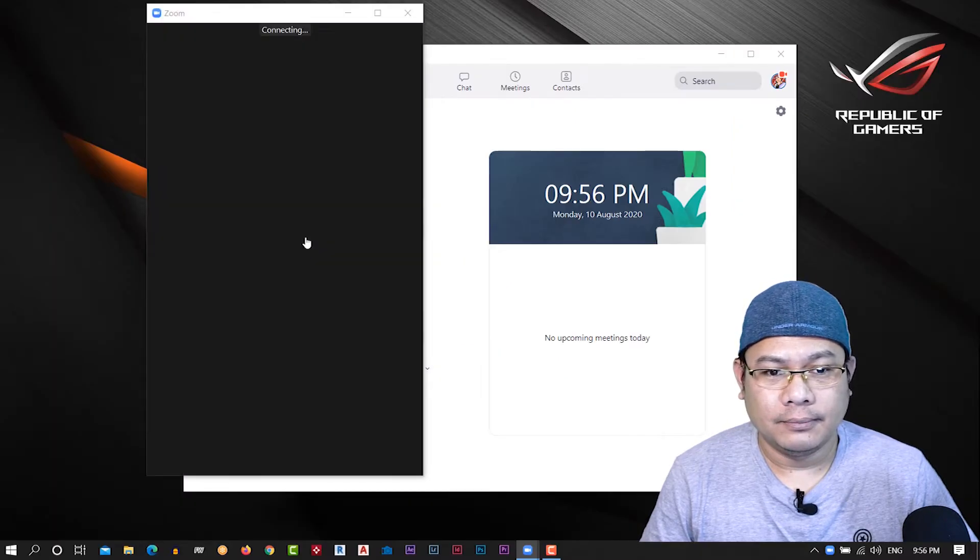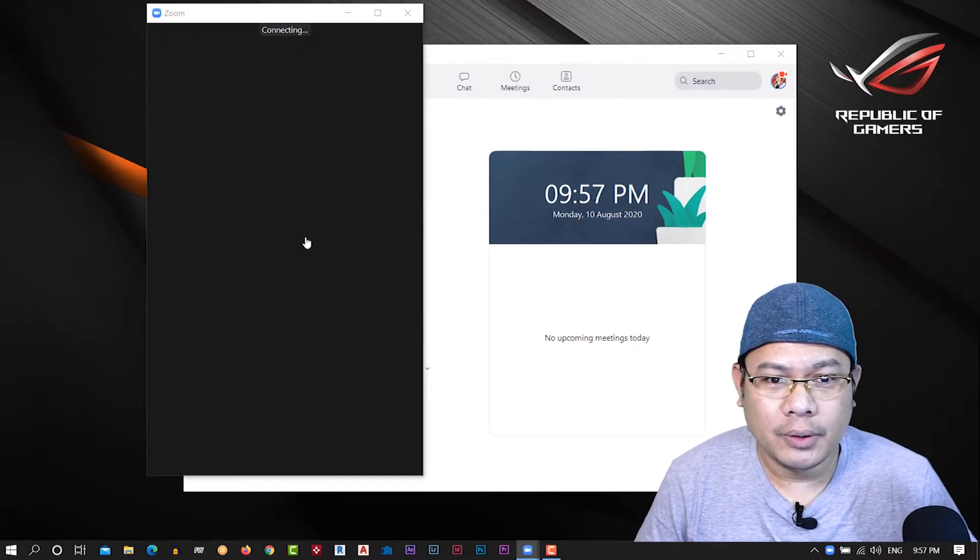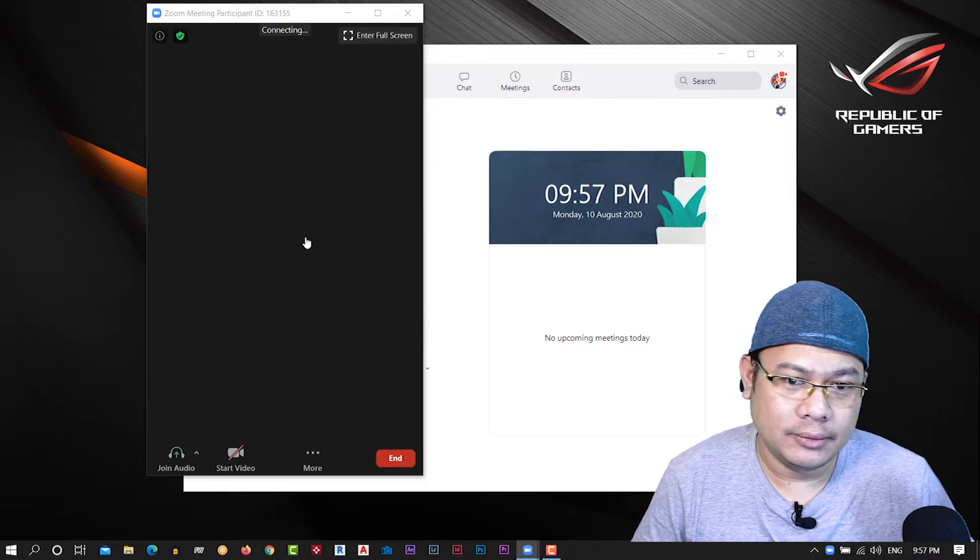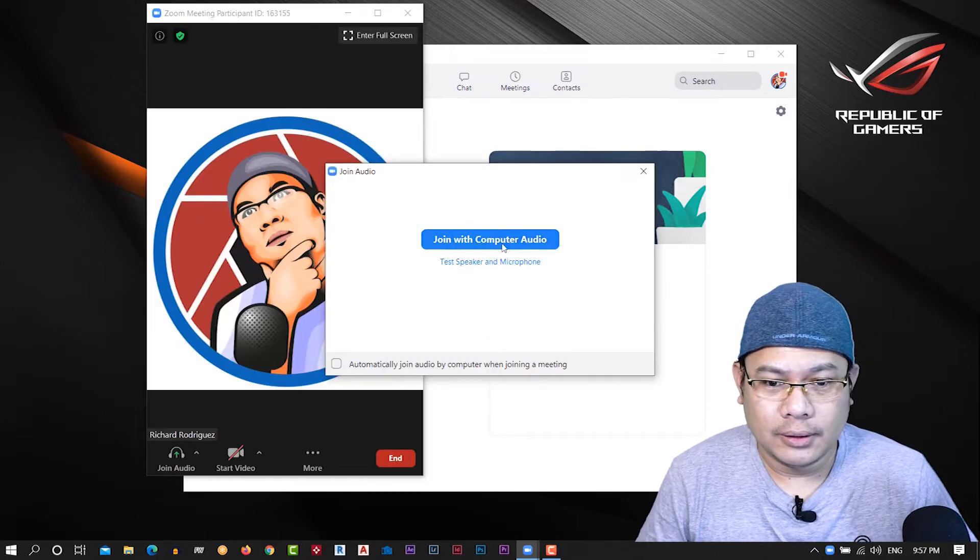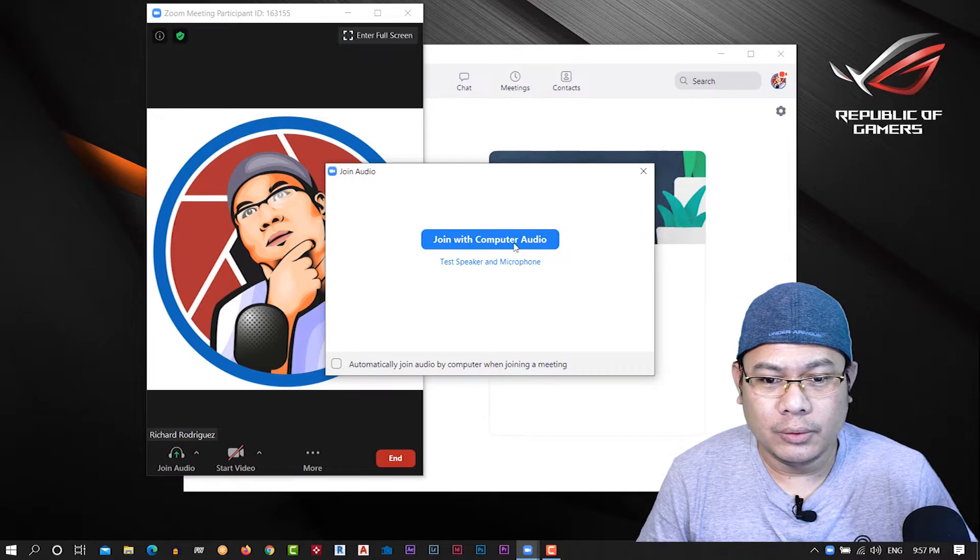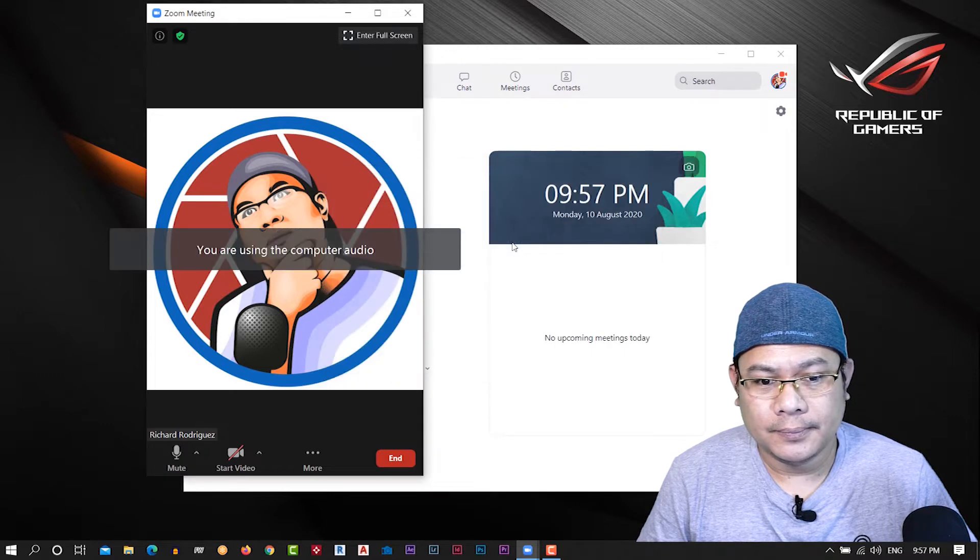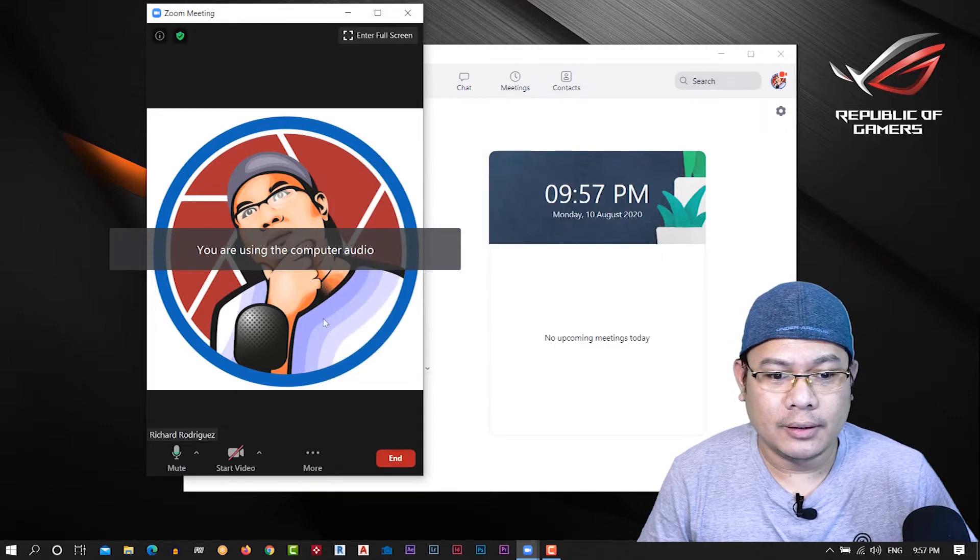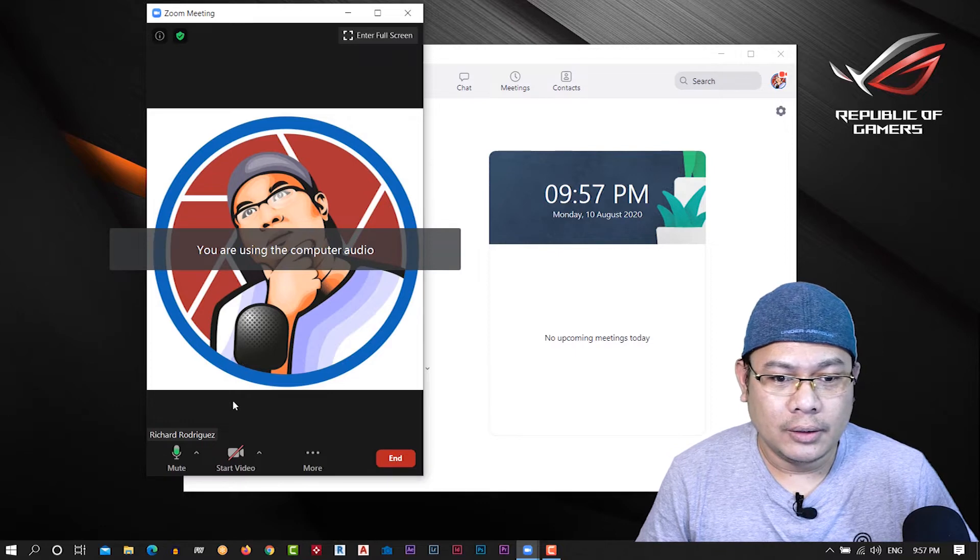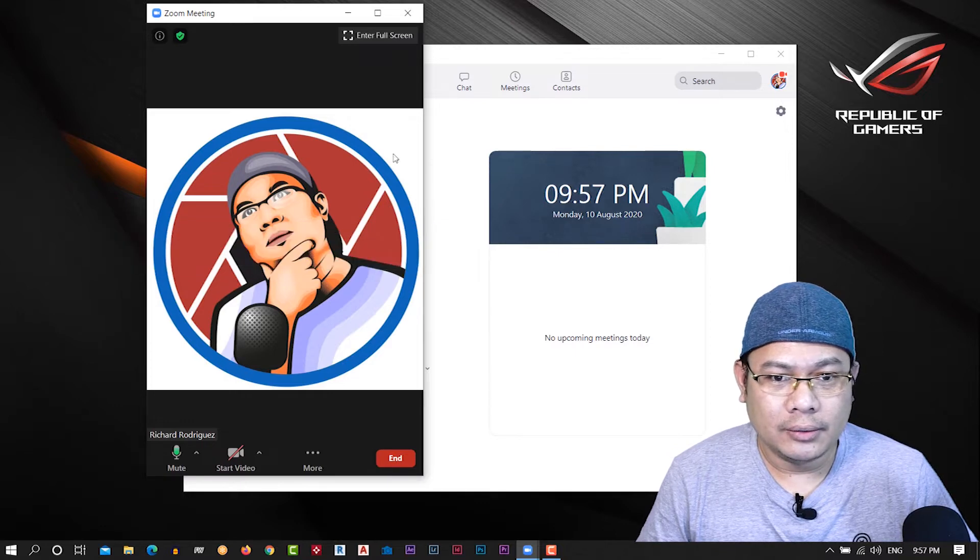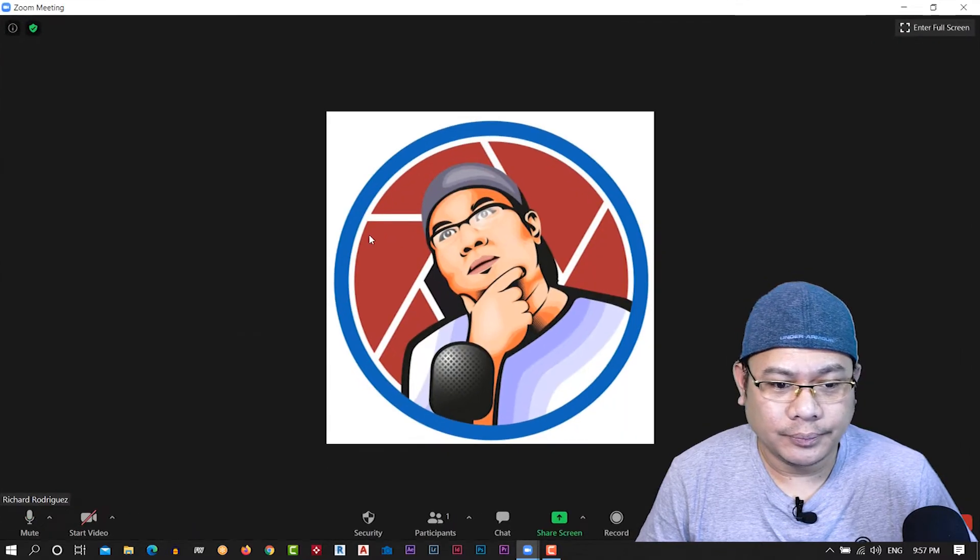Okay, because you need to set up your background and then join with computer audio, right? Okay, all set in our audio. You will see here, we'll make the full screen.